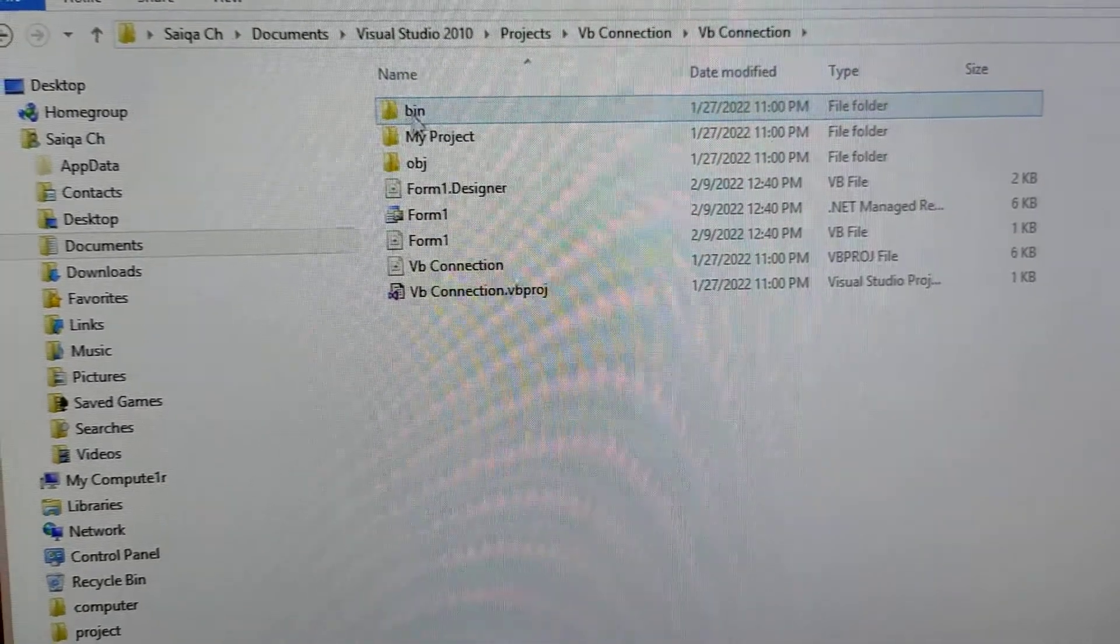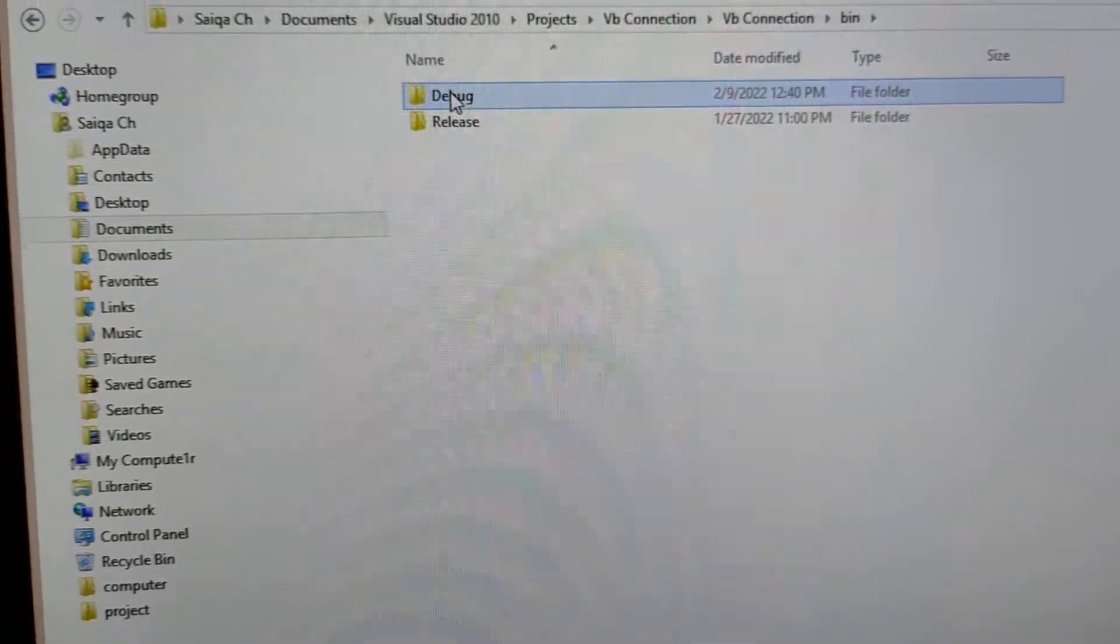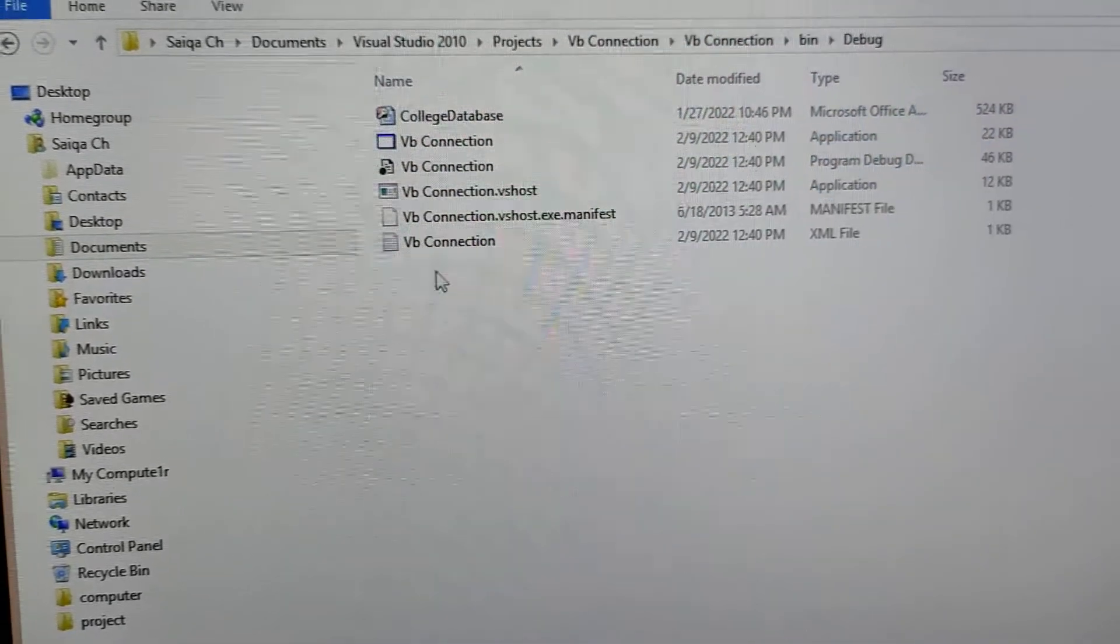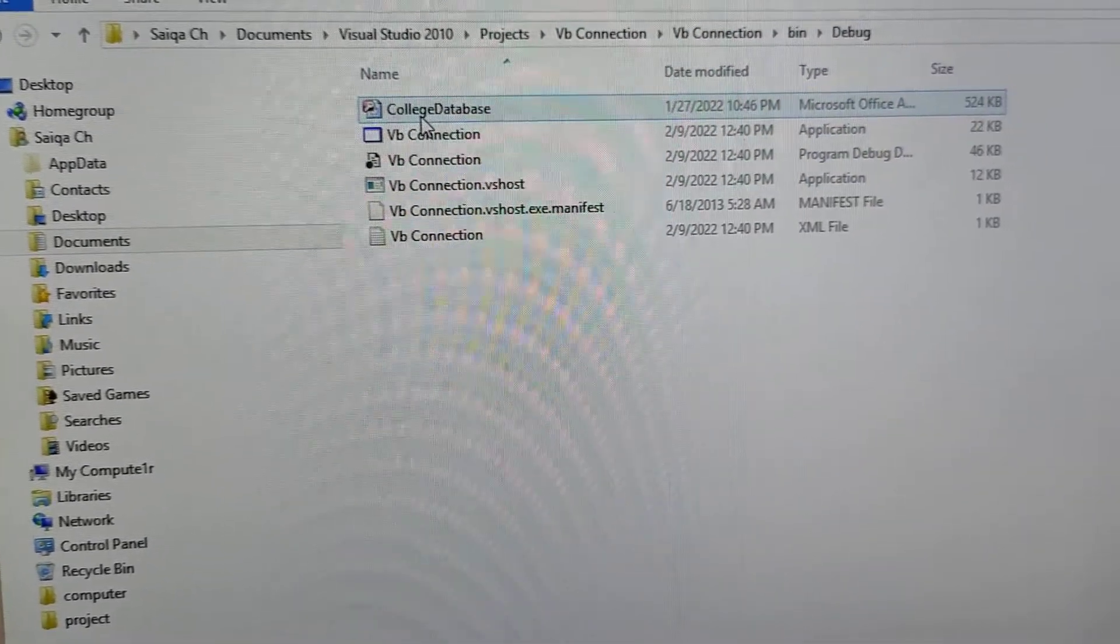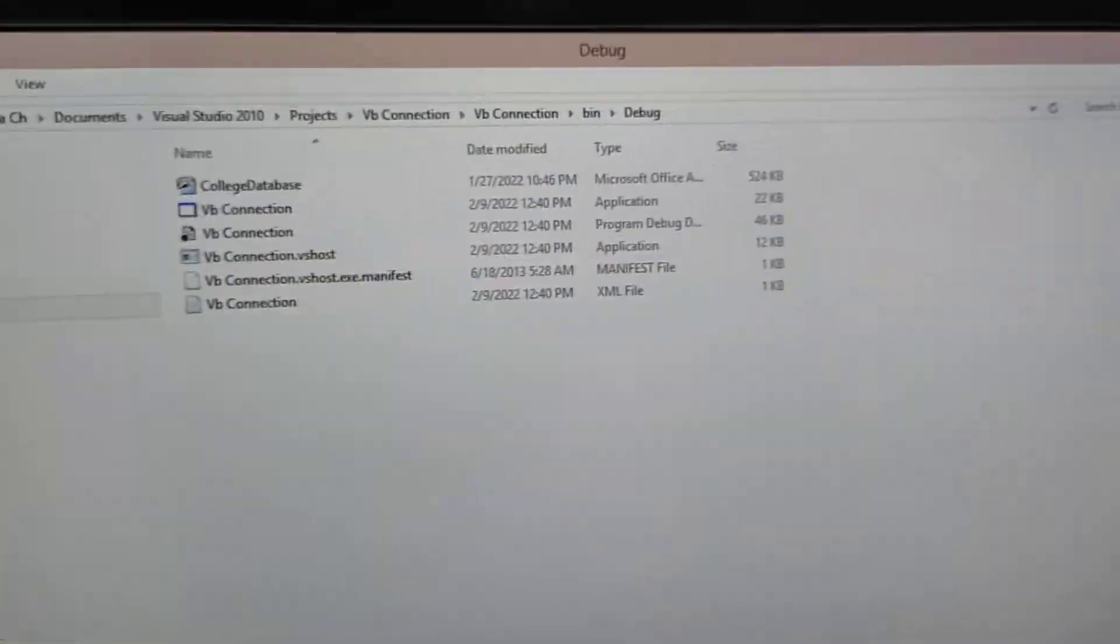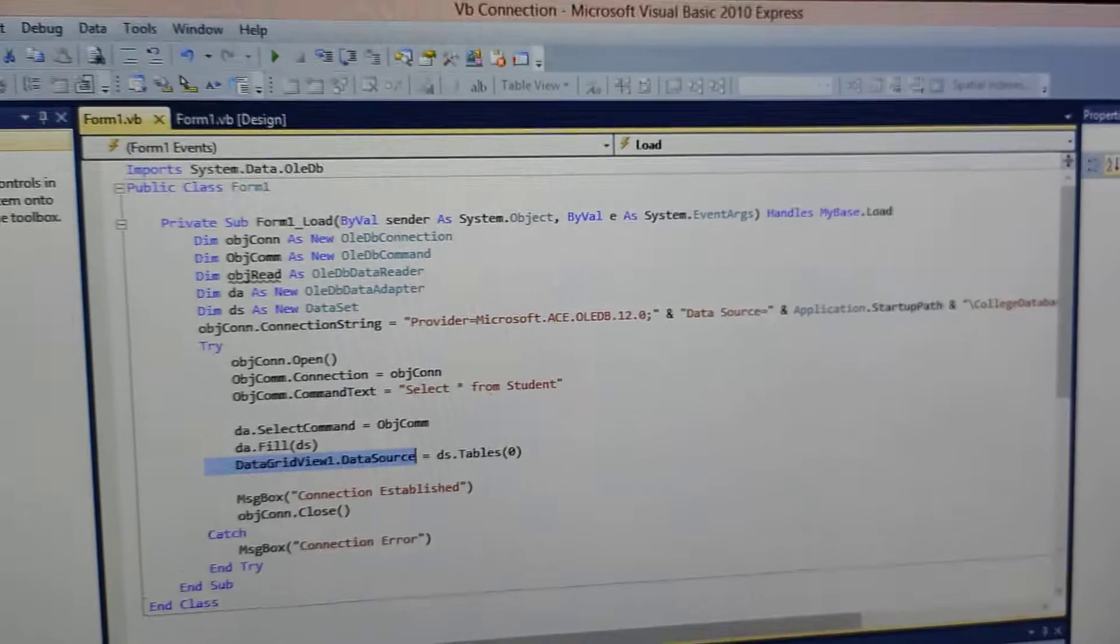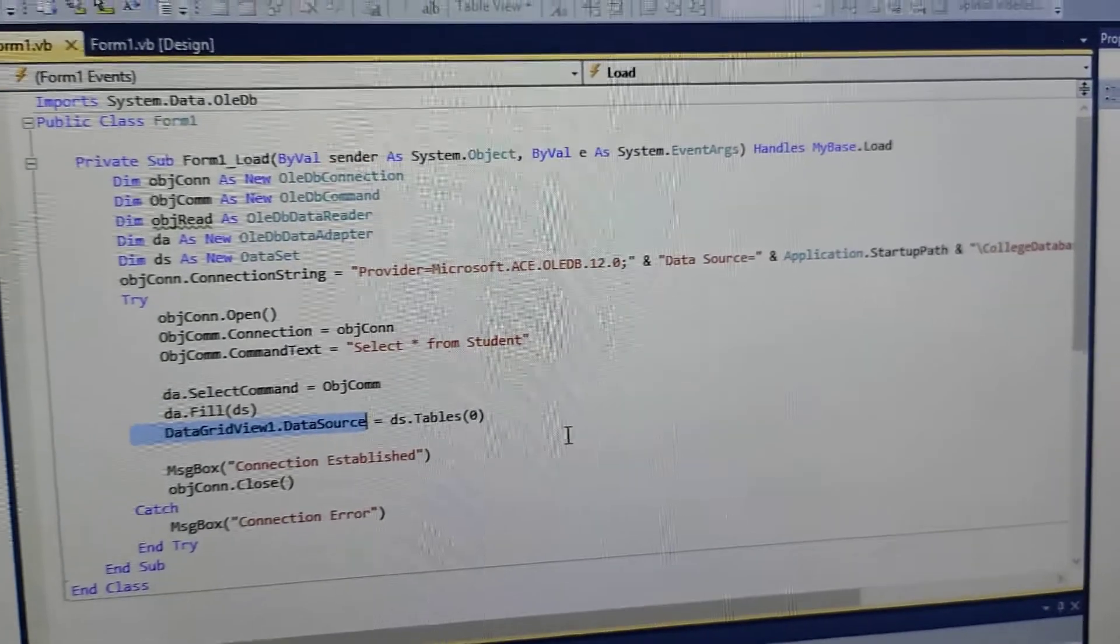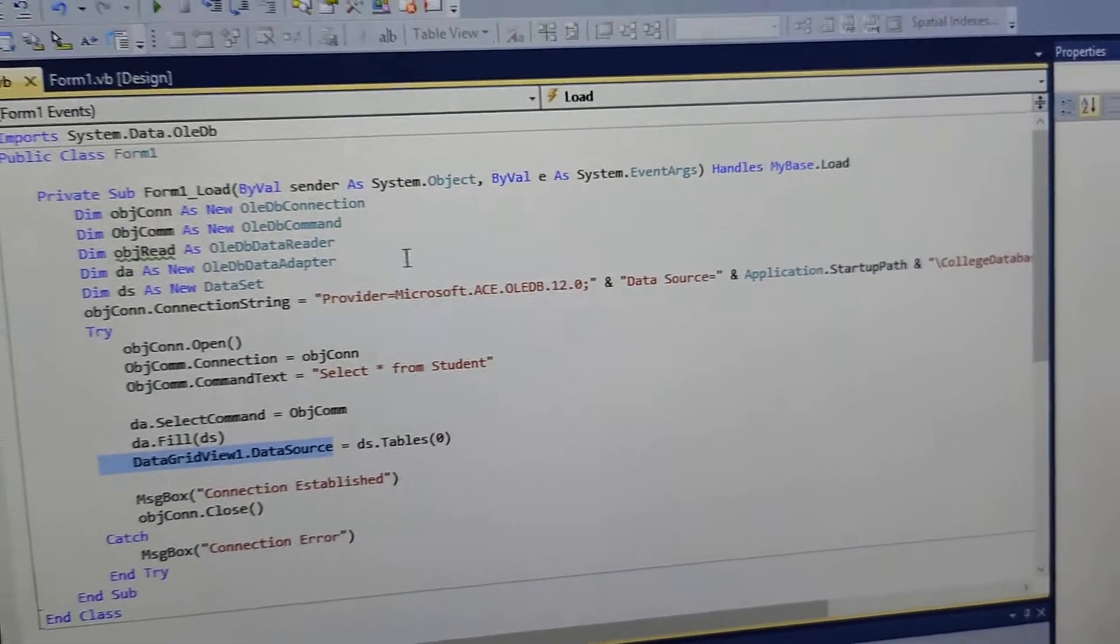You have created the database in the bin folder. You have placed the database in the bin folder. Then, when you write the connection string, you will pick it from yourself.